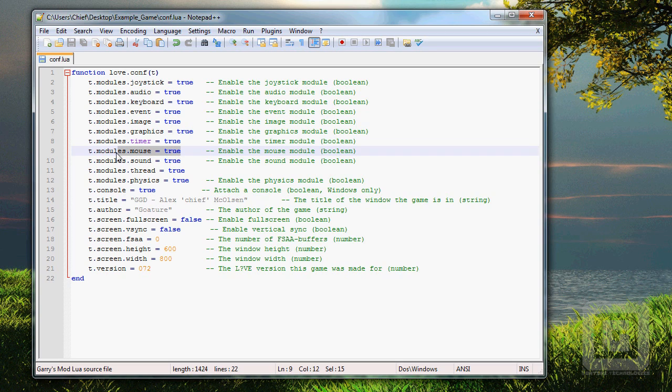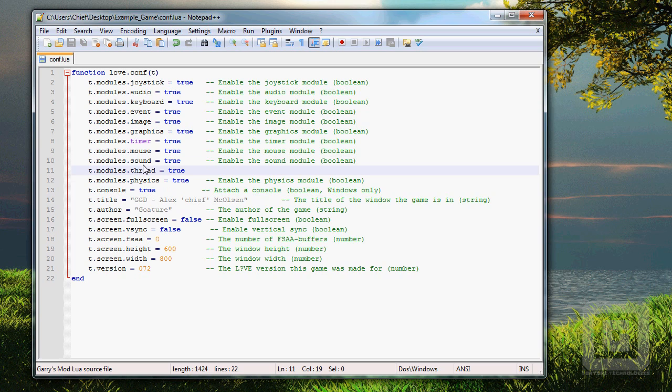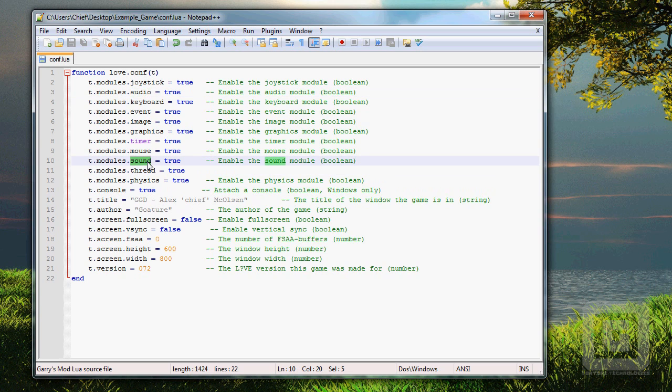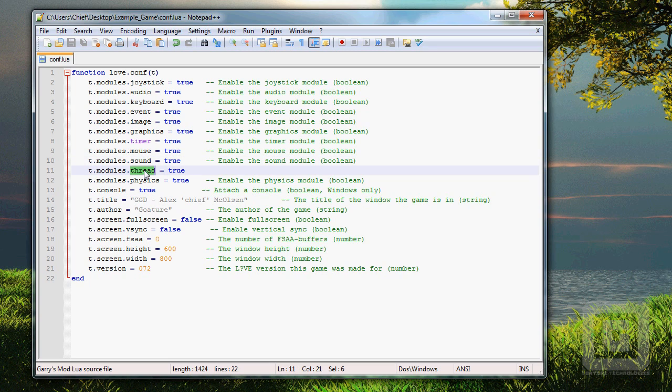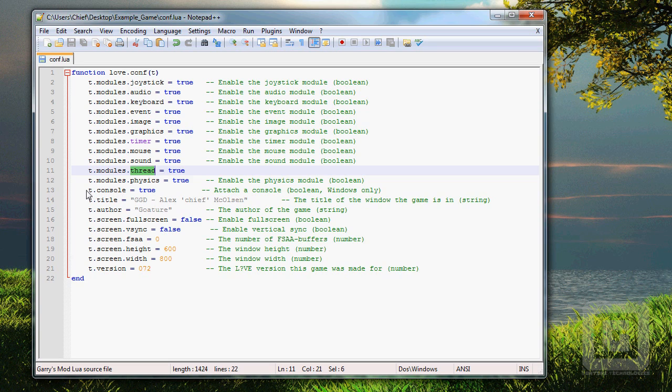We also want to be able to use the mouse. Sound, sound is a little different from audio, it's more like formatting and such. Or I don't remember if it was opposite, but whatever, we'll get to it later. Threading, that's very advanced, but we'll get to it. Physics, true, we want physics.